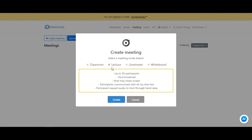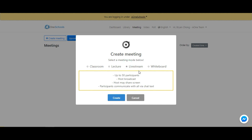Secondly, the Lecture Mode caters up to 50 participants, where they will all communicate via chat text. Participants who wish to speak through audio will request through the hand raise feature. Thirdly, the Live Stream Mode also caters up to 50 participants, and all participants are only able to communicate via chat text.